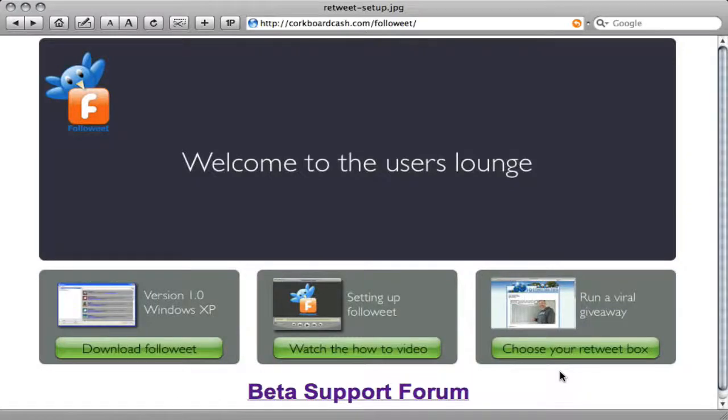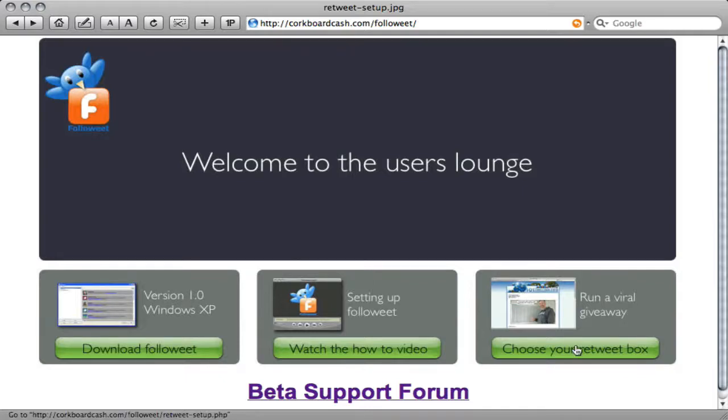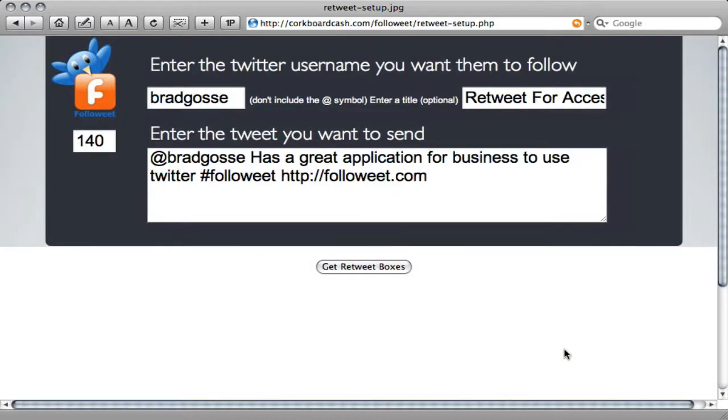Running a giveaway using FollowEat is extremely simple. Log into the Users Lounge and click on Run a Viral Giveaway or choose your Retweet box. You will be taken to the Retweet Setup page.